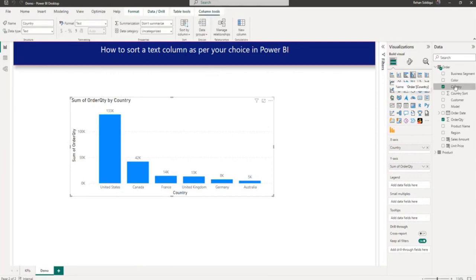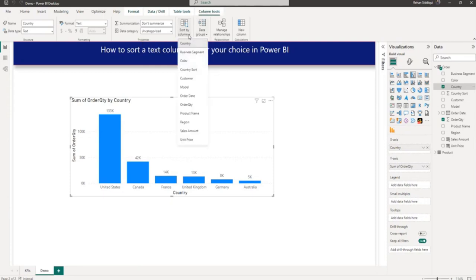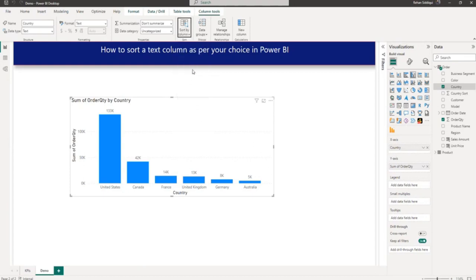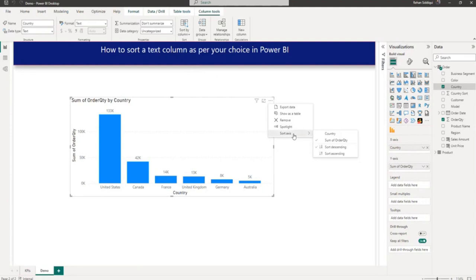I will go to Column Tools tab. Here you can see the Column Tools tab is selected. From here I will select Sort by Column, and in Sort by Column you can see all the fields. You have to select Country Sort column which we have recently created.